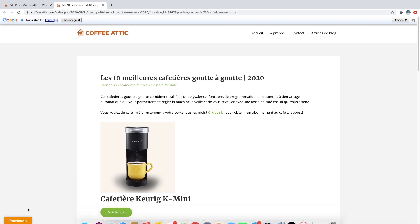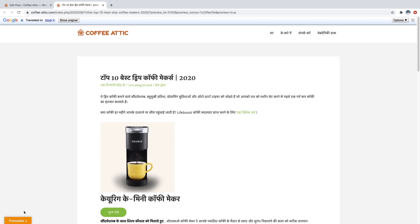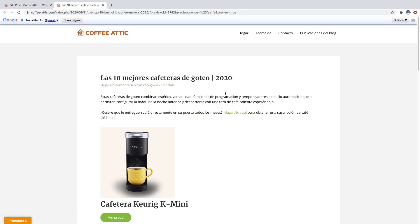So we'll go to translate and we'll go over to Hindi so you can see what that looks like. Every one of them seems to be working. We'll go to Spanish. Yep. Everything's working great.